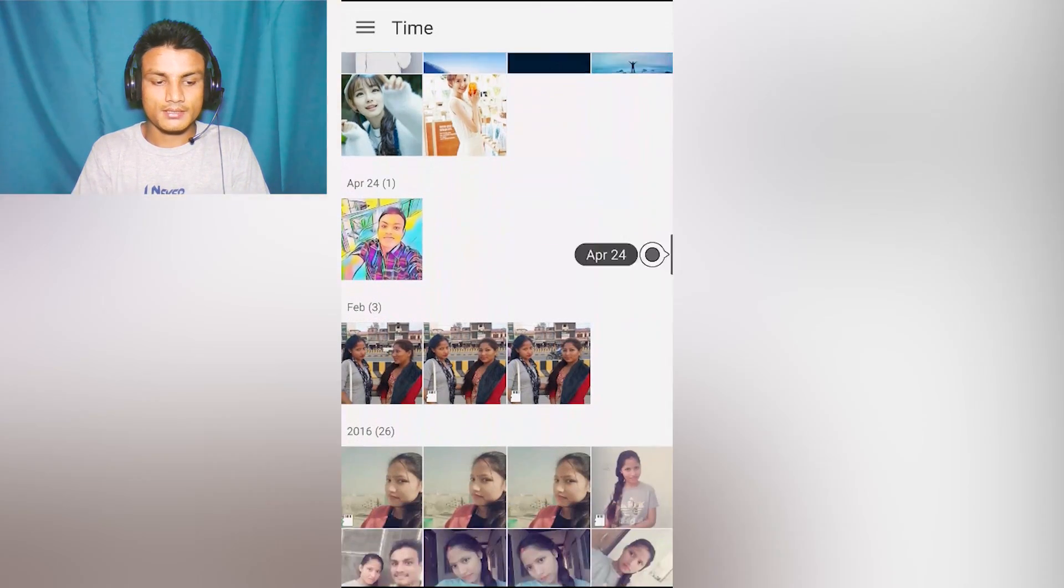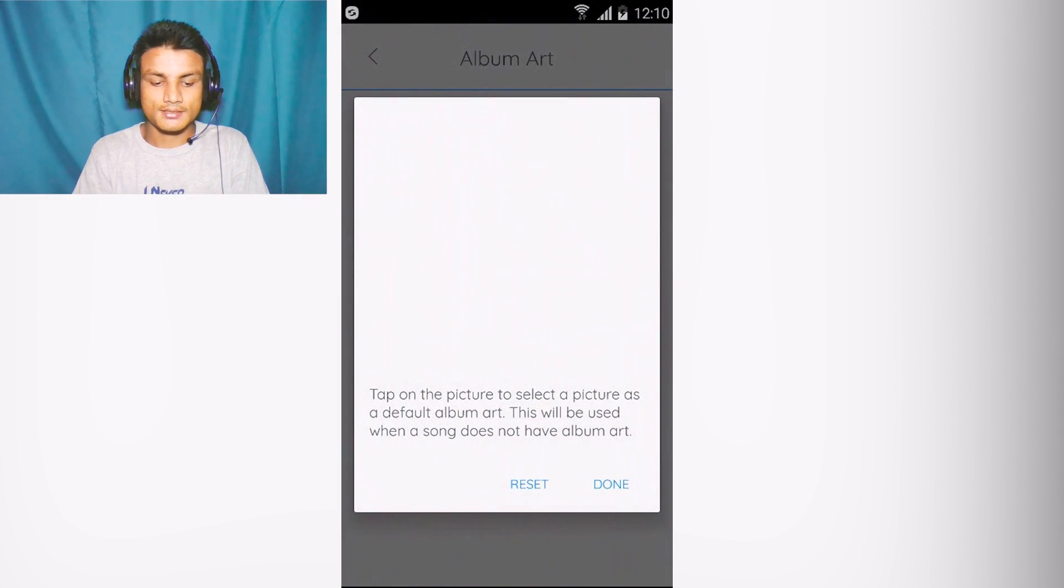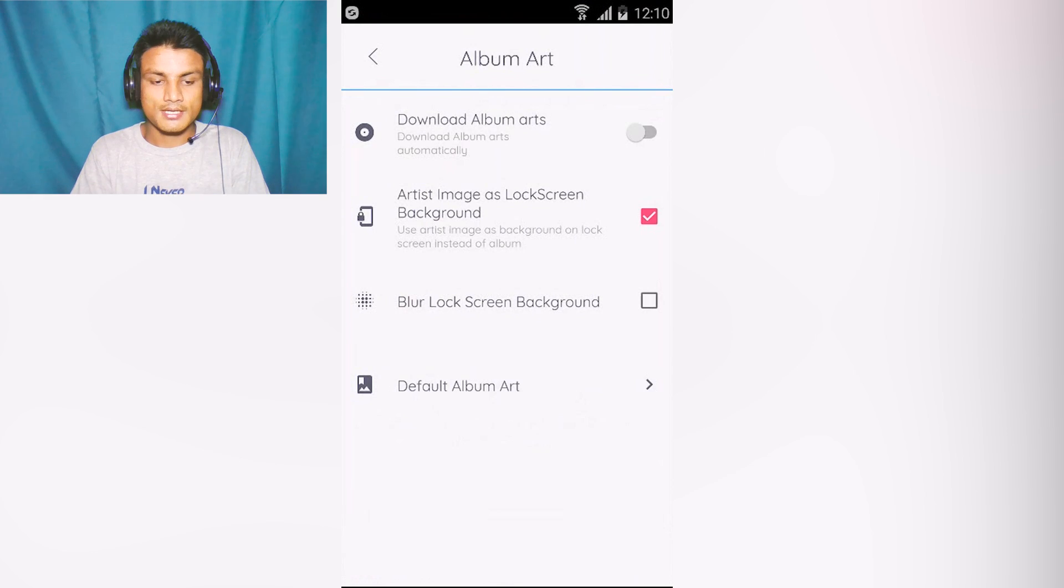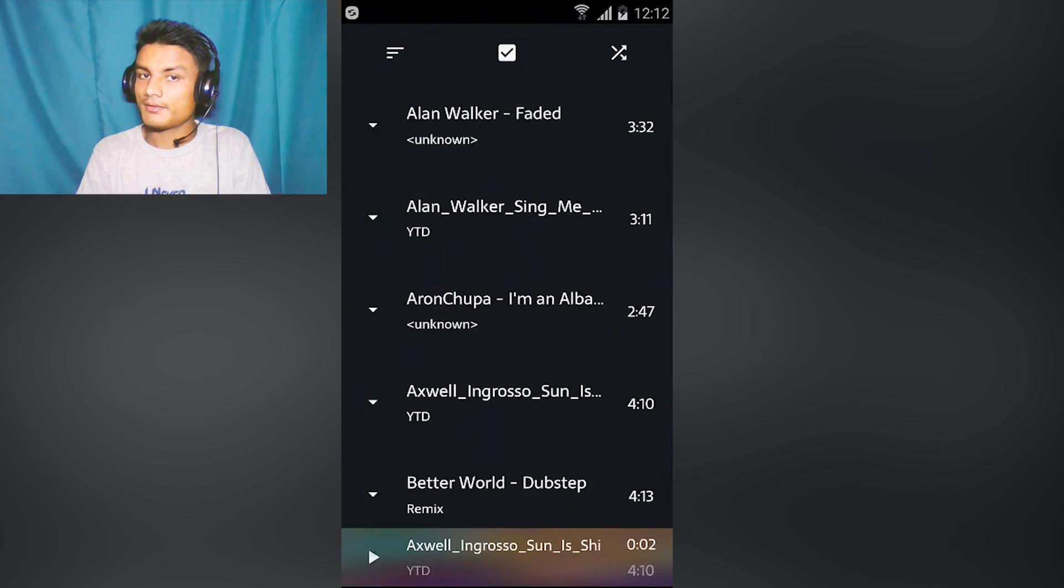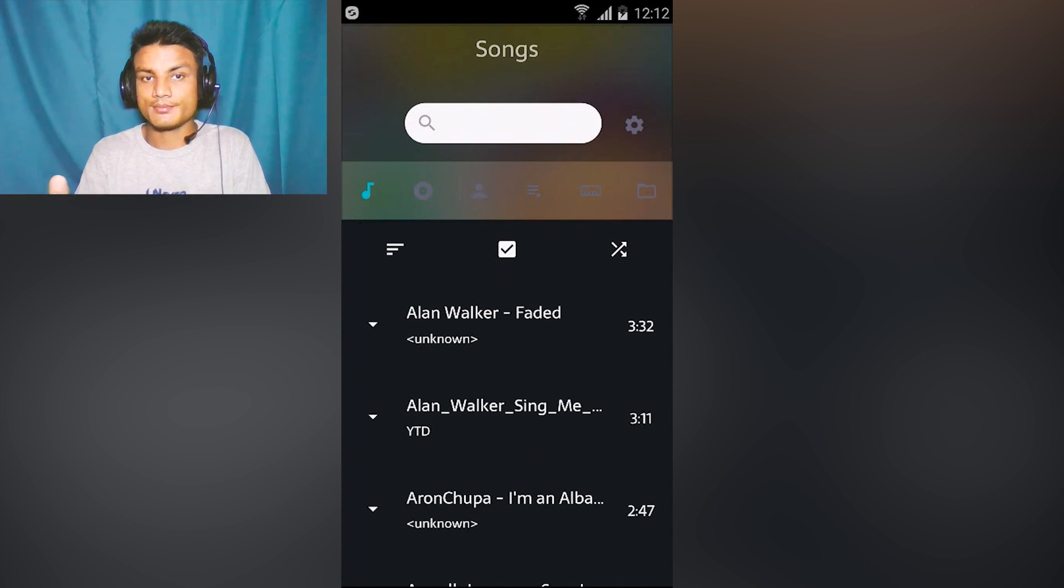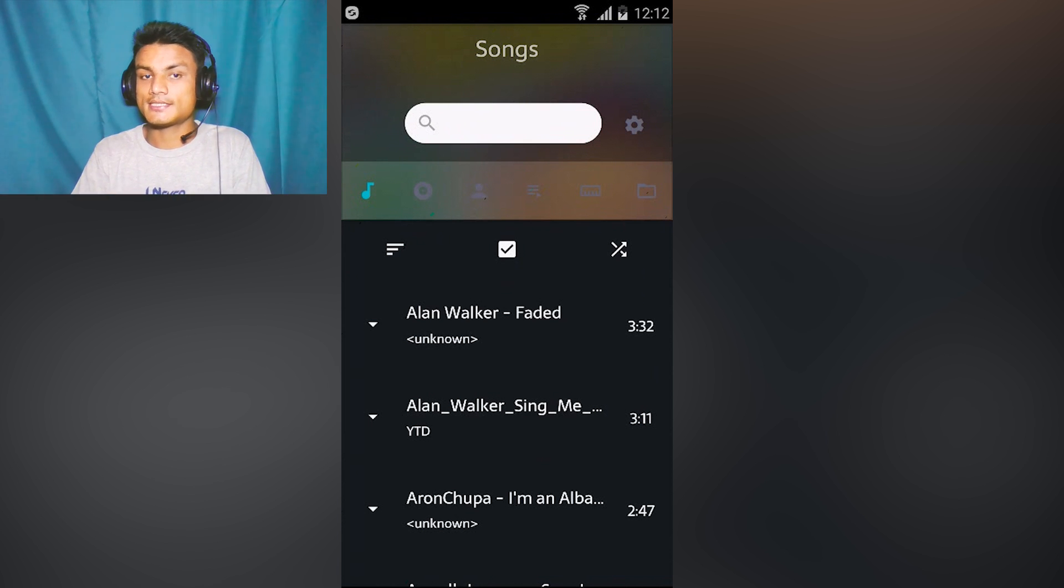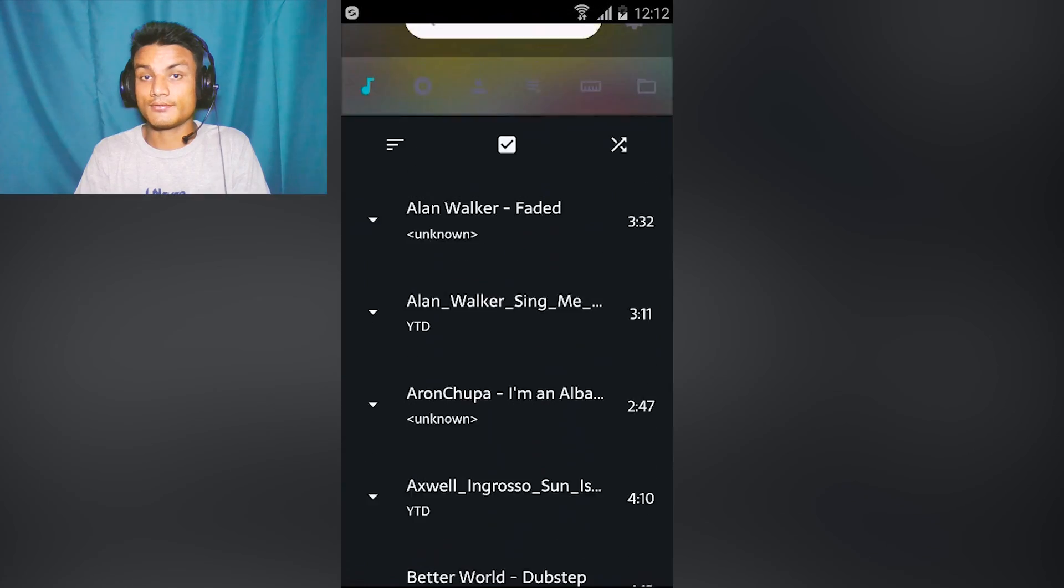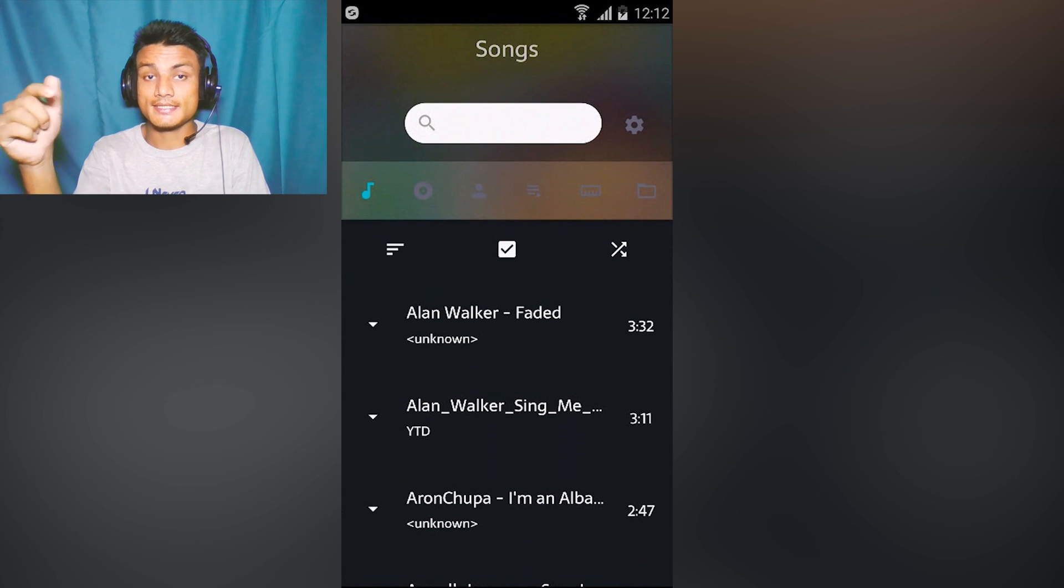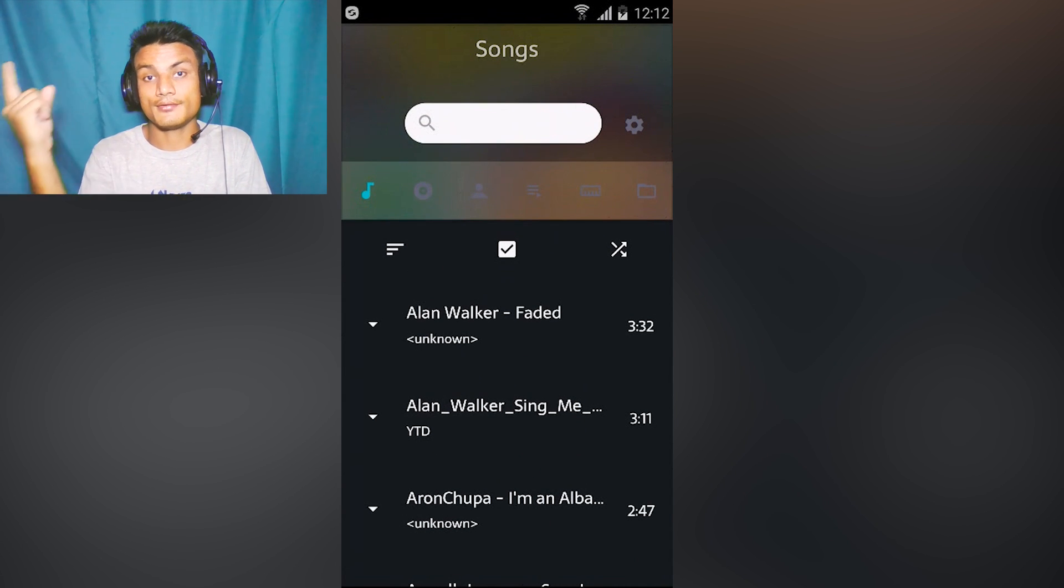As you can see, download album art is checked, which means if you have internet access it will automatically download the album art for your playing music. Or you can turn it off, or set one default album art - it could be your photo. For example I'm gonna select my photo from here, and done.